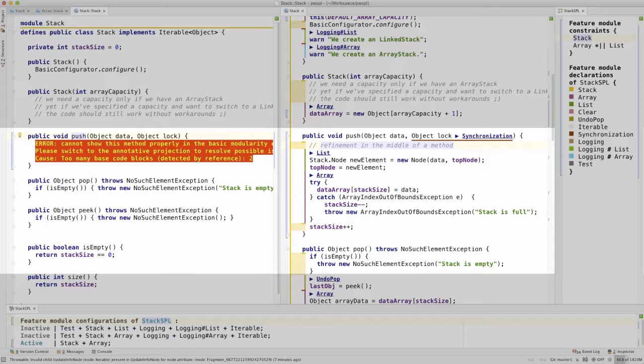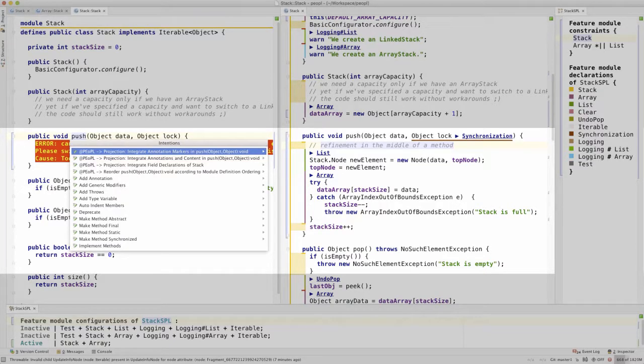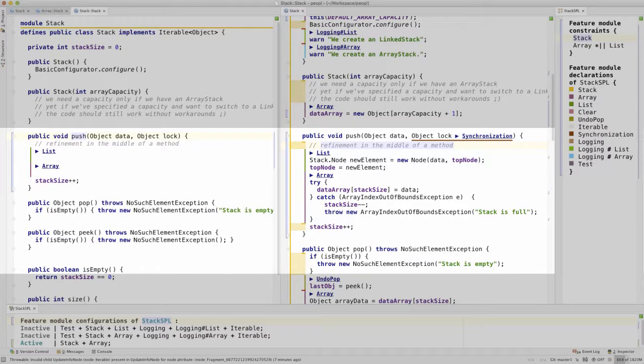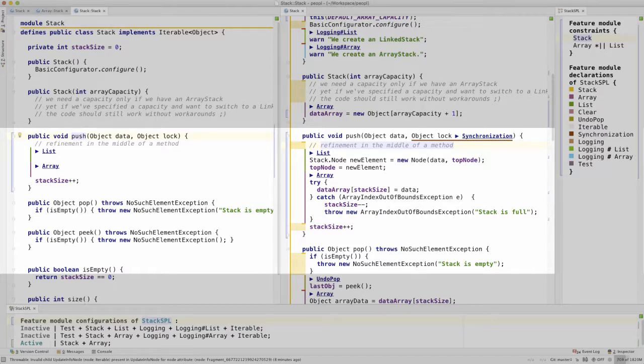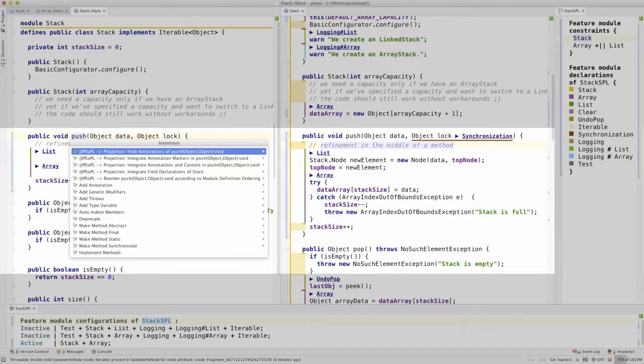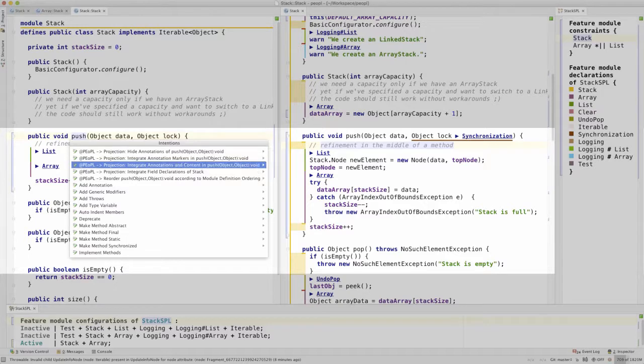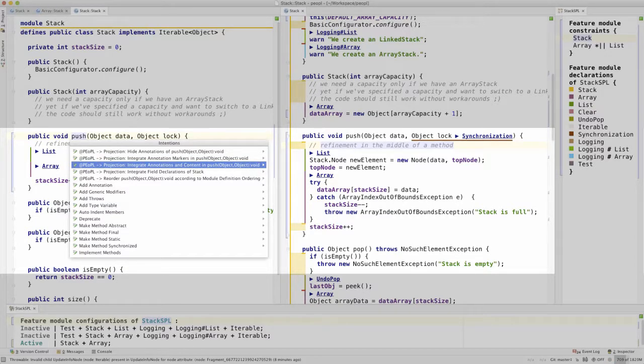In People, however, we can also integrate external features in a modular view by showing markers of the surrounding code. Such blended representations also allow developers to get context information. In fact, we can integrate the content of other features within modules.